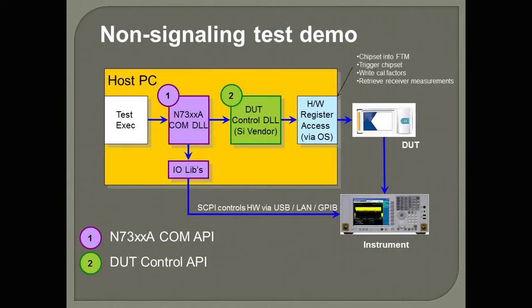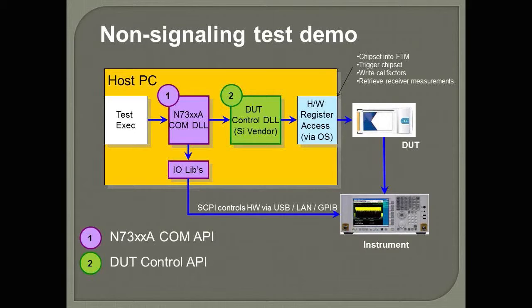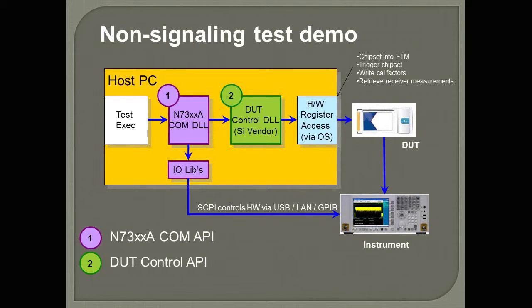Okay, before we get into the demo, let me tell you a little bit about what's required to have a non-signaling test setup. There are two things. Basically, you need to have software provided by the chipset vendor to control the chipset and to put the chipset into the proper test modes.